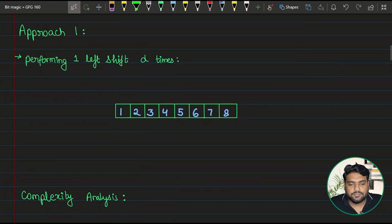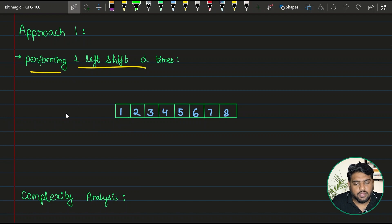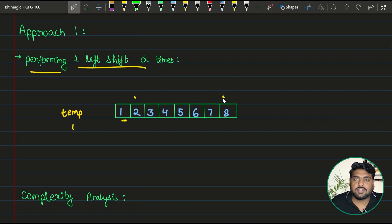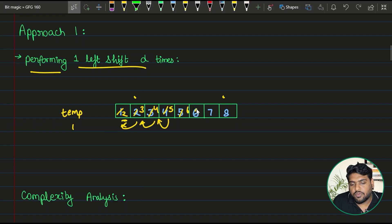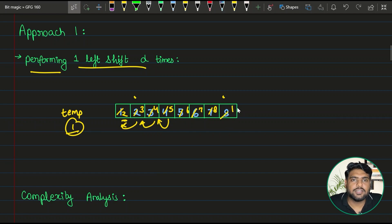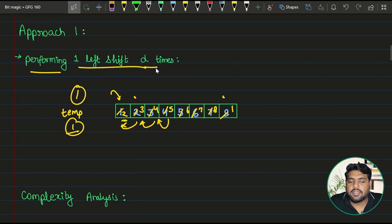Coming to our first approach — the brute force. For performing one rotation, you take a variable and copy the first element into it, then traverse from the beginning, copying each element to the position to its left, overwriting each value. The last position is then replaced with whatever was held in the temp variable. Performing this operation D times completes the rotation.